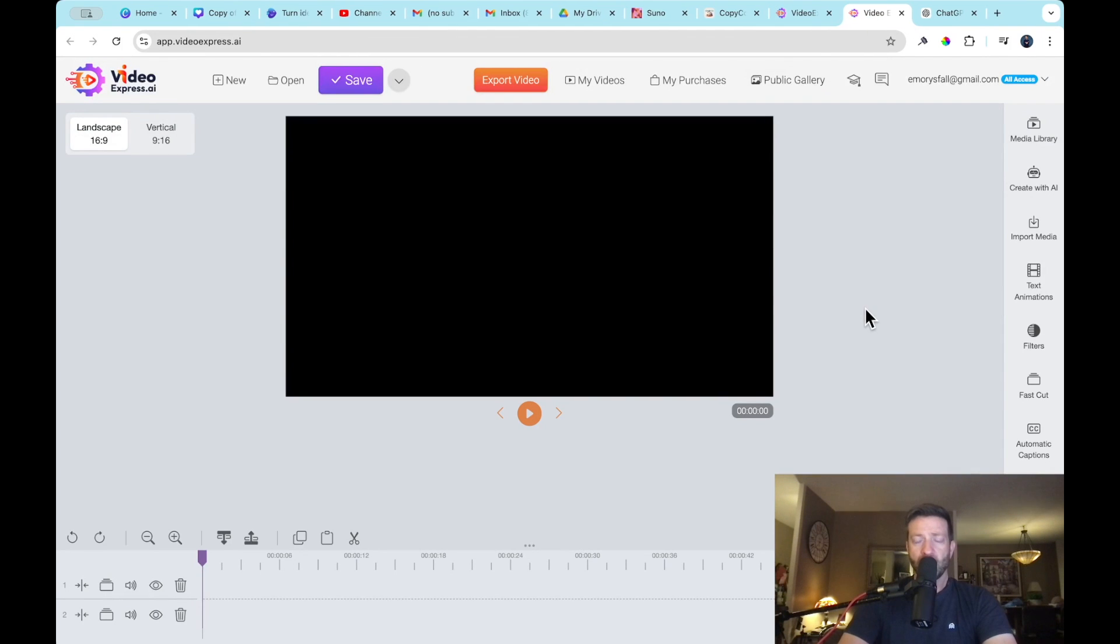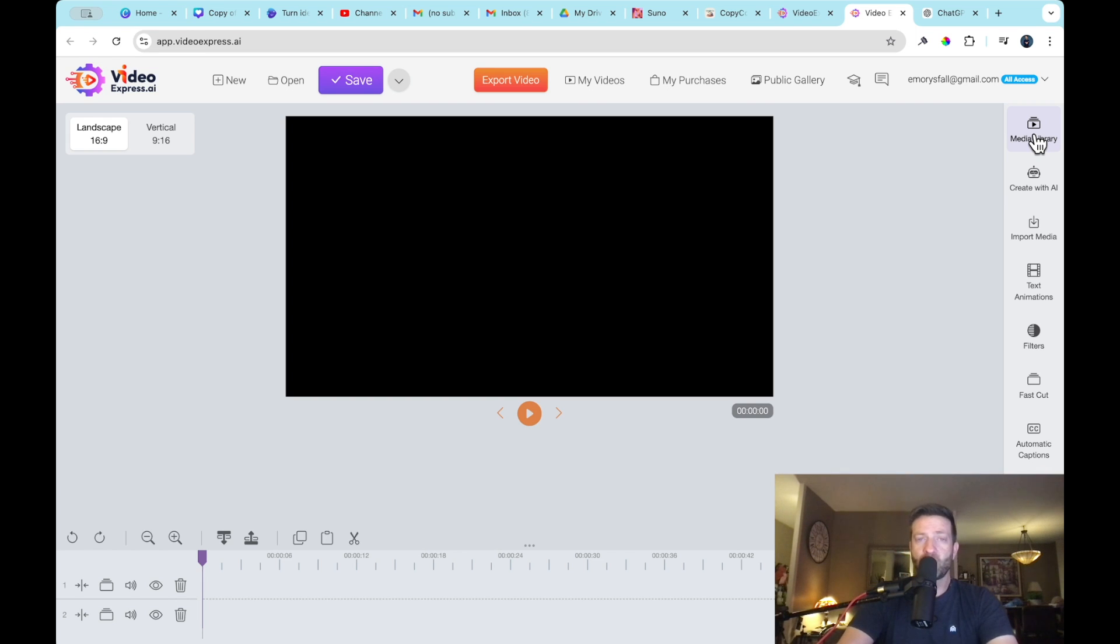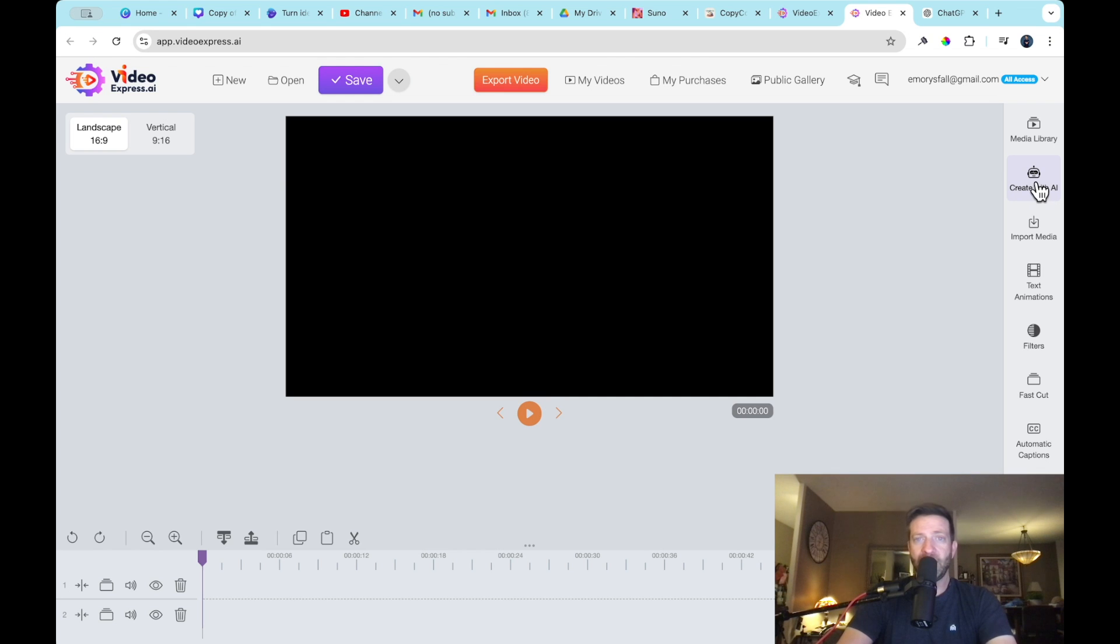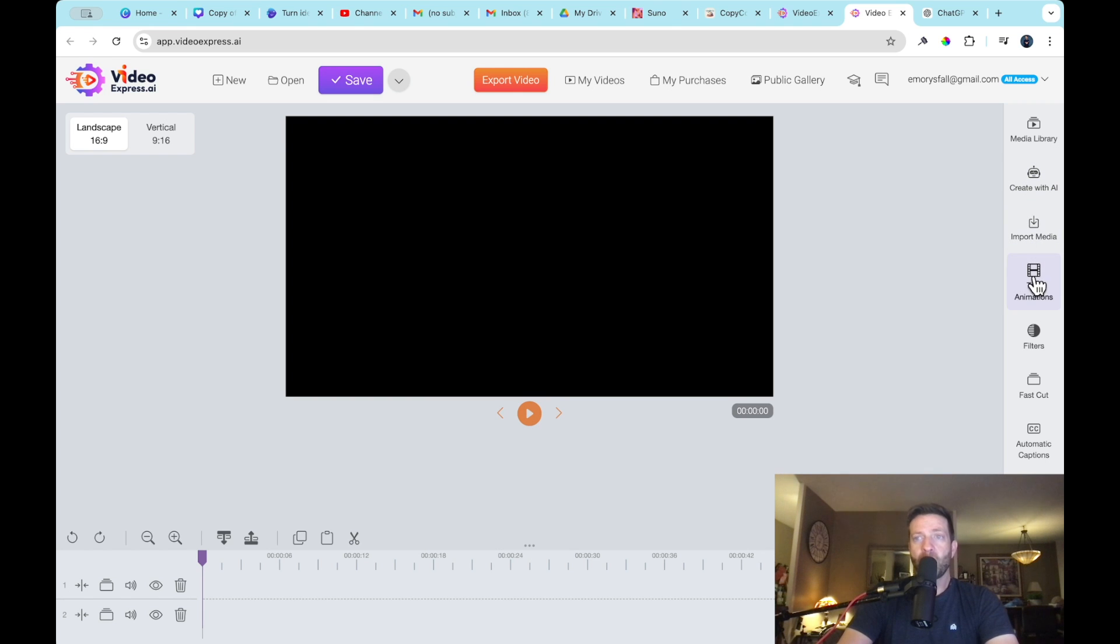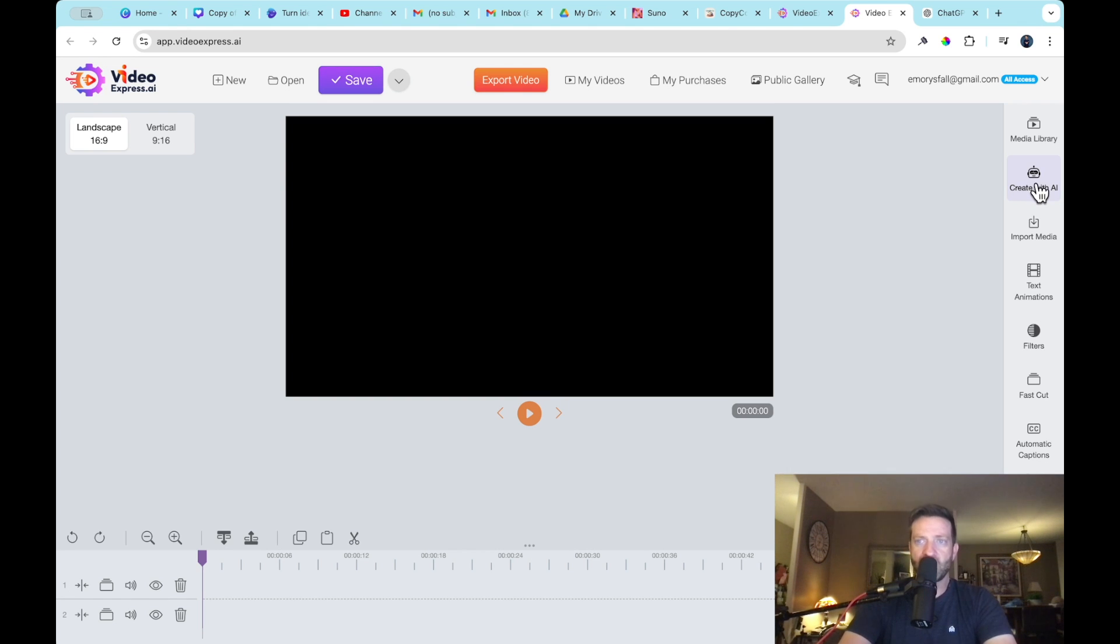Okay, so on the right side, you will see a menu. The media library is where you are going to store or where the software will store all of your creations. Create with AI. This is the money button right here. This is the button we're going to be living on because all of our generations are going to be done through create with AI. There are a lot of other options. We're not going to dive into anything else except for video generation today.